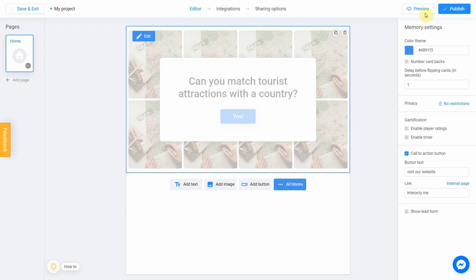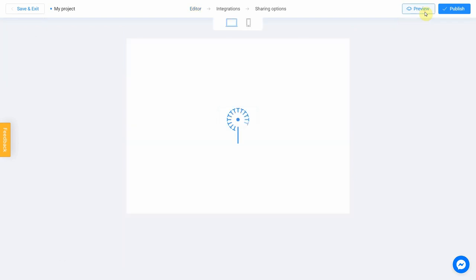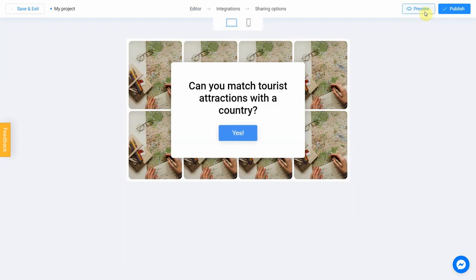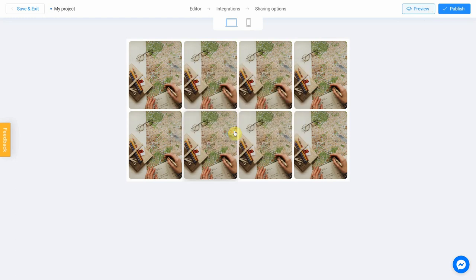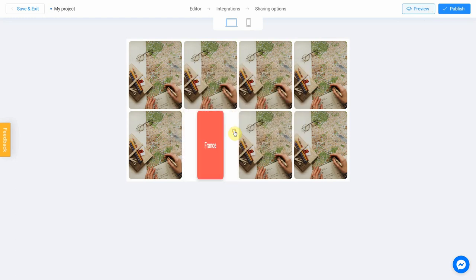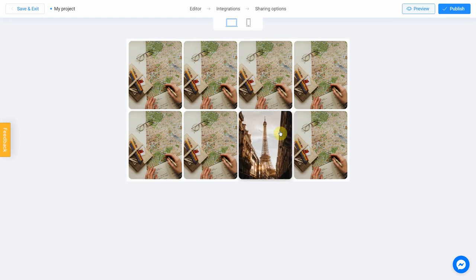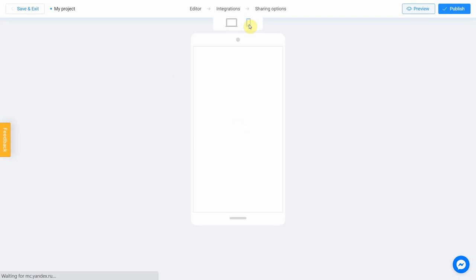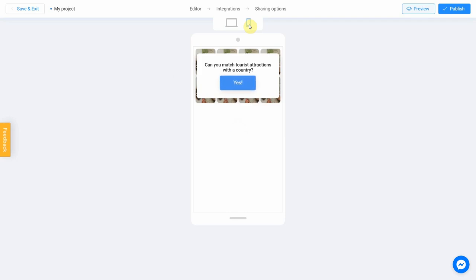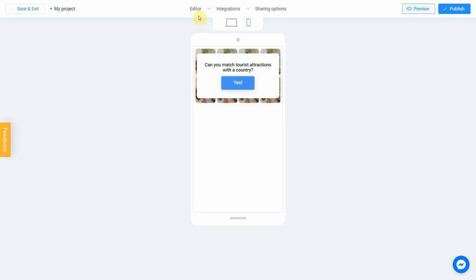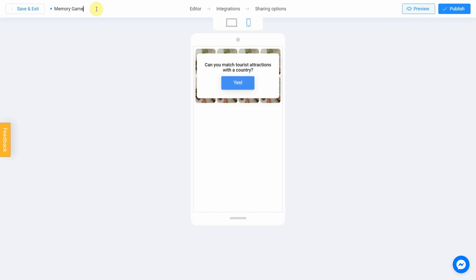Click the preview and evaluate the current state of your project. Try your quiz and don't forget to rate how it looks on different devices. To do this, switch between the phone and personal computer icons. If you noticed an error or decided to fix anything, return to the editor by selecting this menu item. Don't forget to select the title for your project. This will make it easier to find it. After that, you can safely click the Publish button.